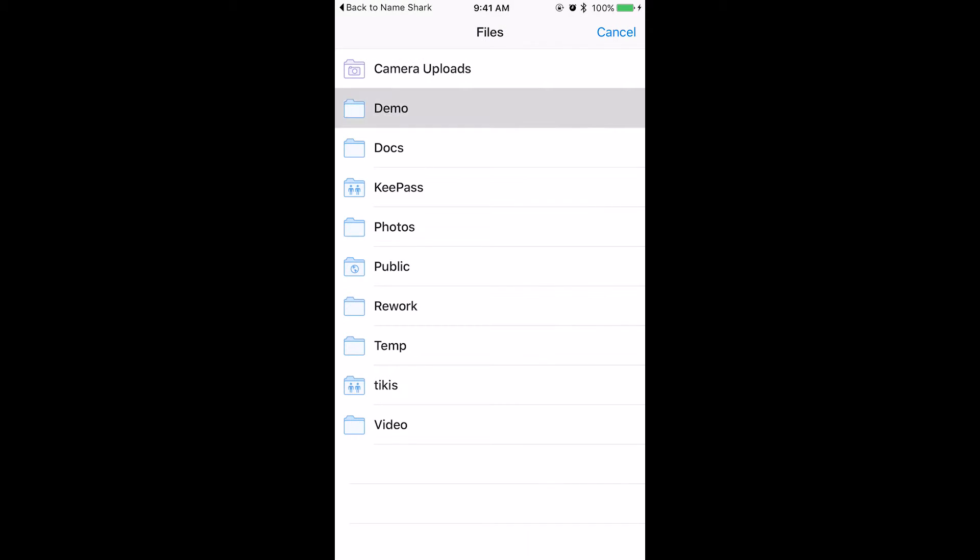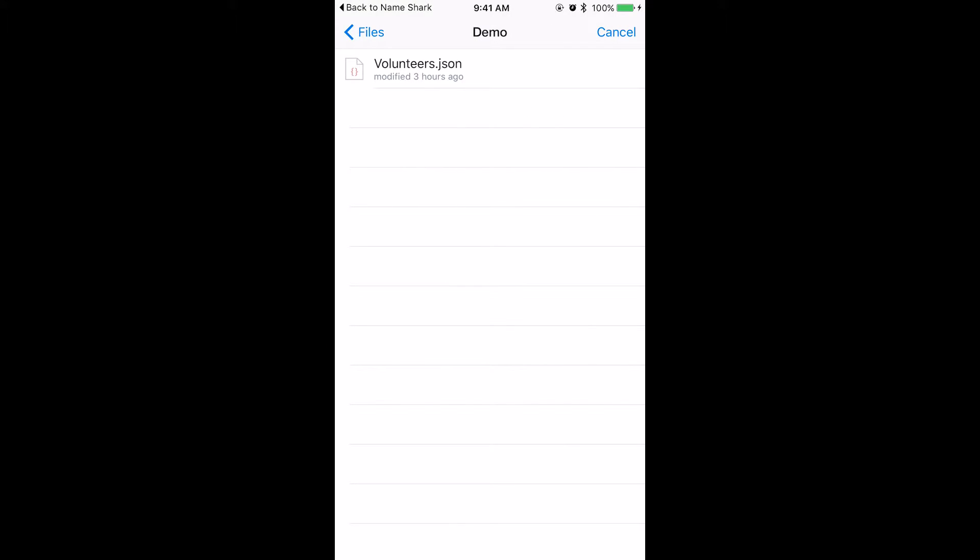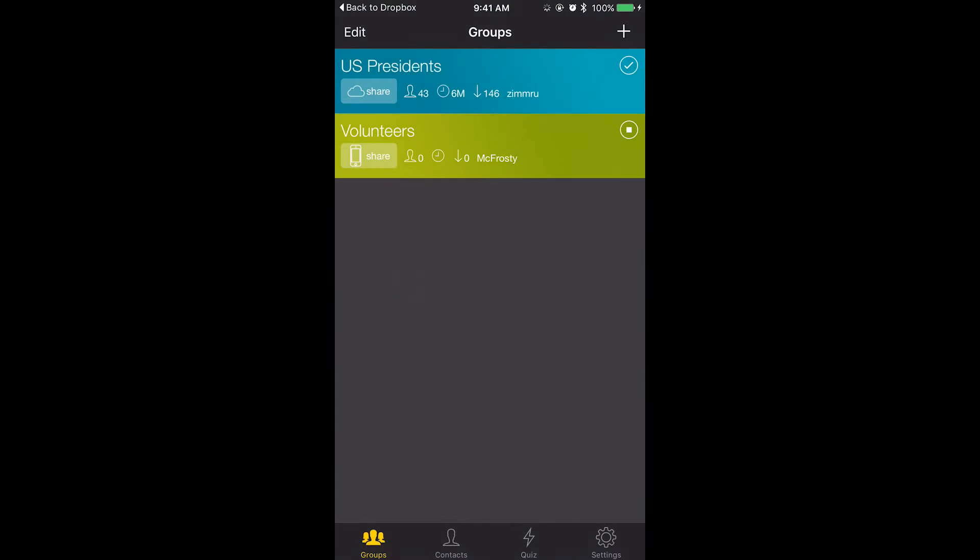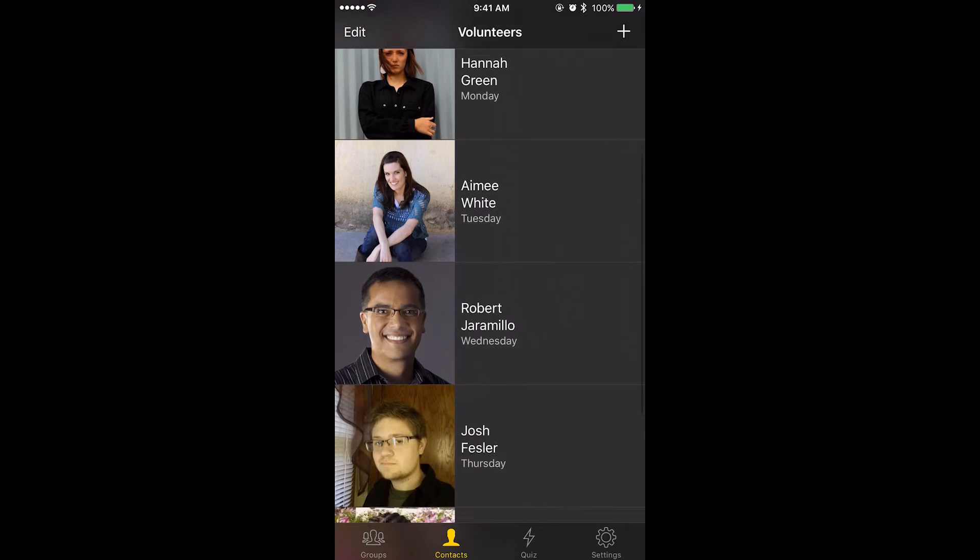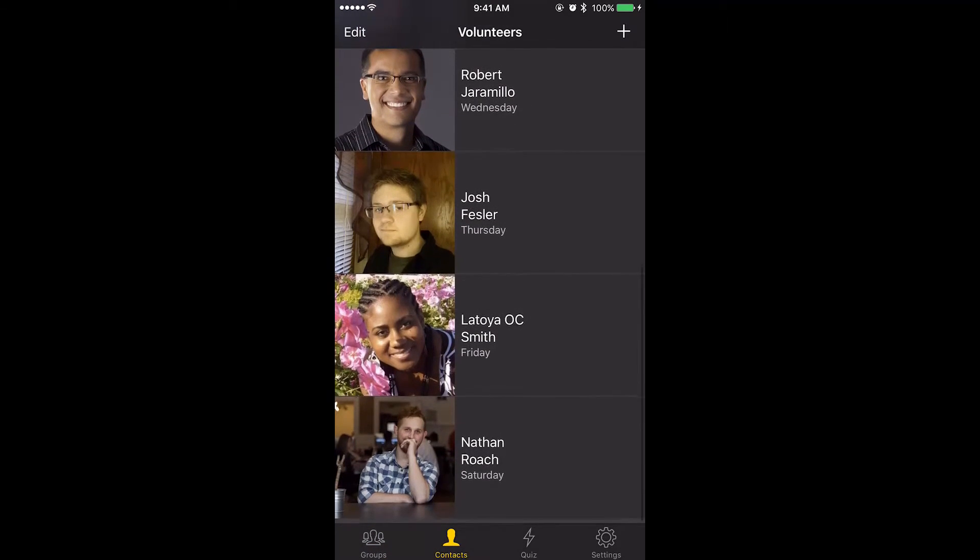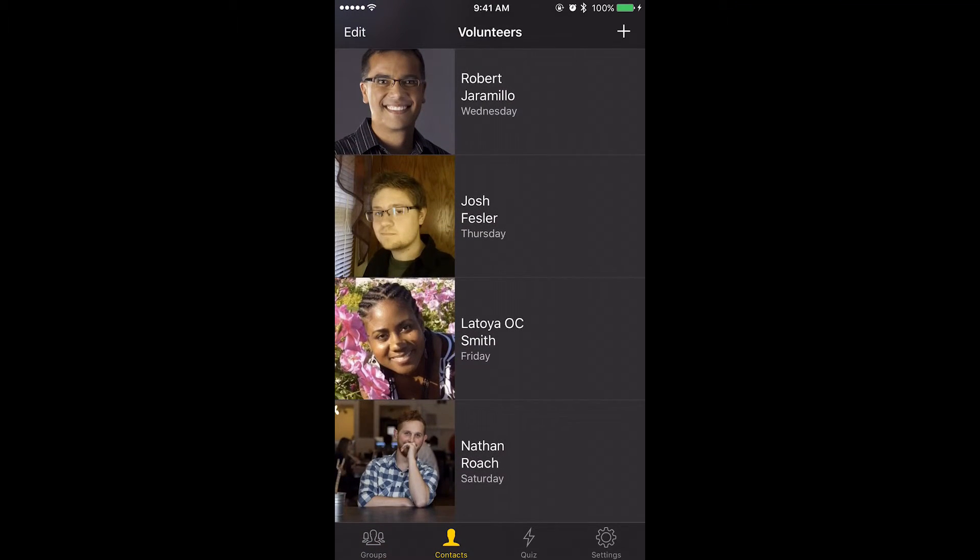Once logged in, choose the file you uploaded. NameShark will download the file and create your group on your phone. Note, if you already have a group with the same name, it'll get overwritten.